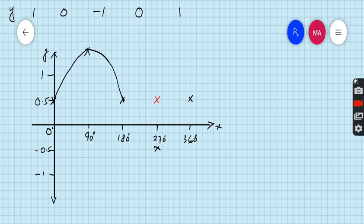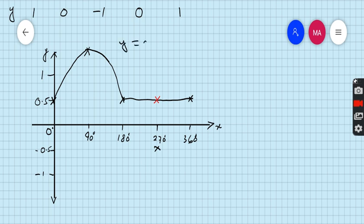If we take one more point between 180 and 270 degrees, it will be better for us — though it is not necessary to take. This is the graph of y is equal to |0.5 + sin x|, where the red cross marks the reflected point.